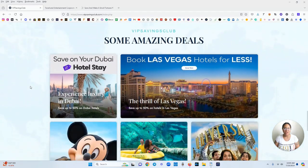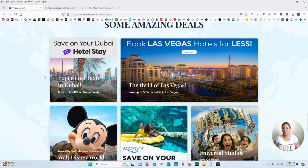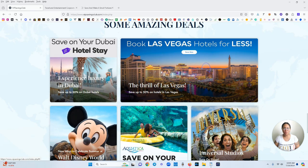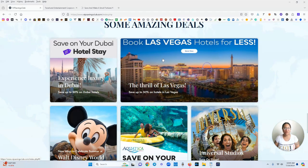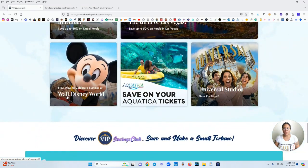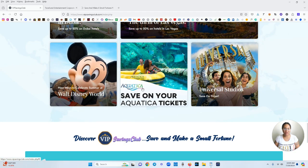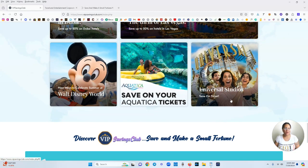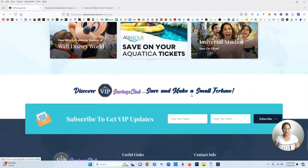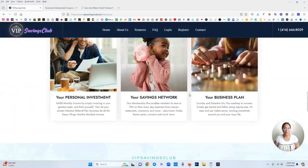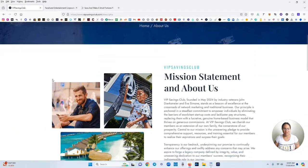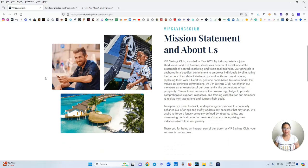These are just some of the deals that you can see once you become a member. You can save on a trip to Dubai in the hotel stay, book in Las Vegas hotels for less, Walt Disney World, Aquatica, Universal Studios and a lot lot more. Let's go over here to the about us and see more about the VIP Savings Club.